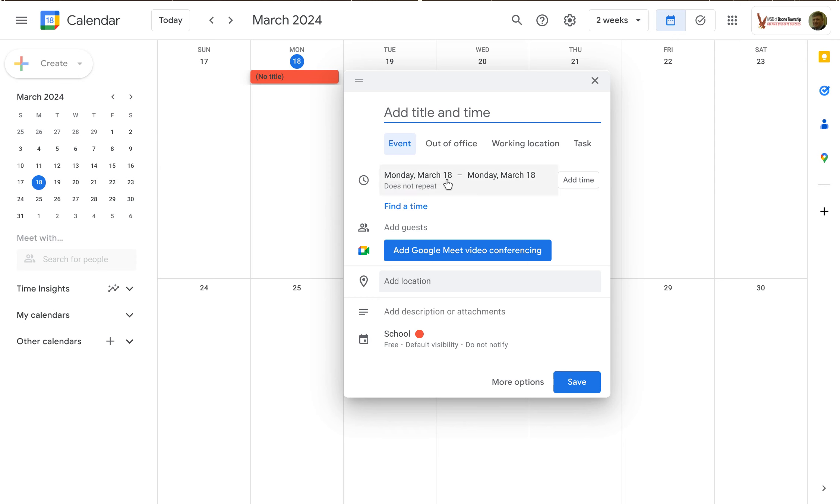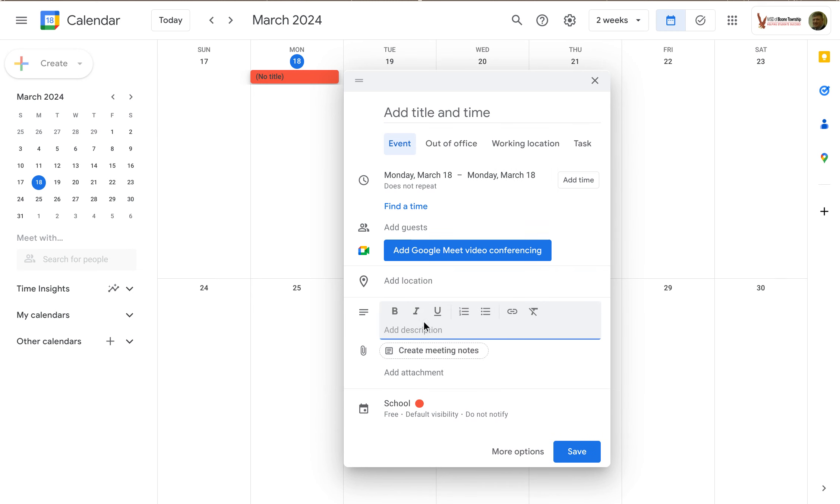So when you're editing the details of your event, down here where it says add description, I can add a description.